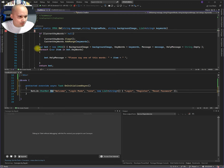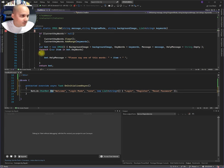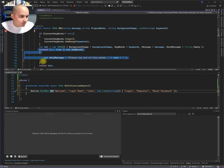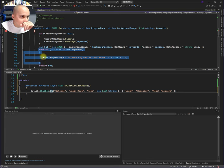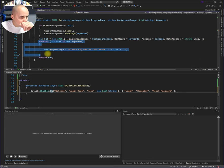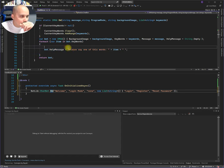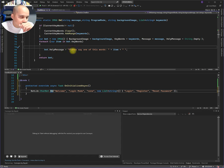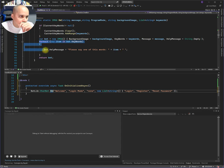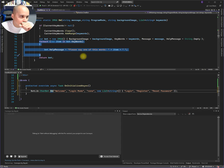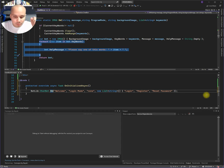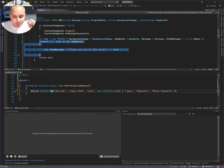And we create a new message. And then we print the keywords to the screen. In this case, we're just gonna, we should just probably, yeah, bot help message. Please say one of these words. Right now, doing this would be probably the best way of doing this.